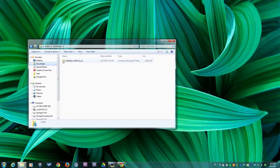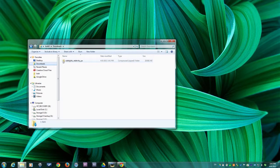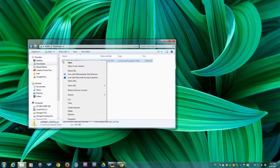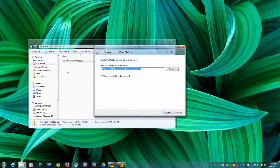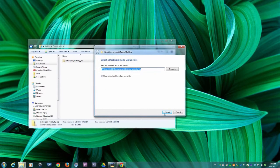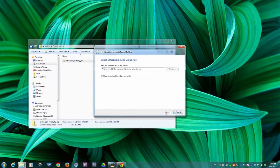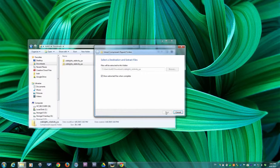First, locate the zip file containing your audiobook. Right-click on the file and click Extract All. Choose the location you want to extract to and click Extract.